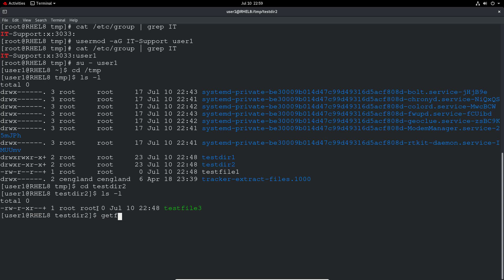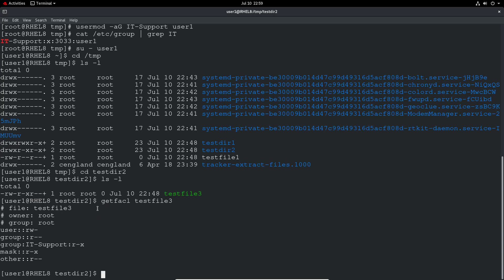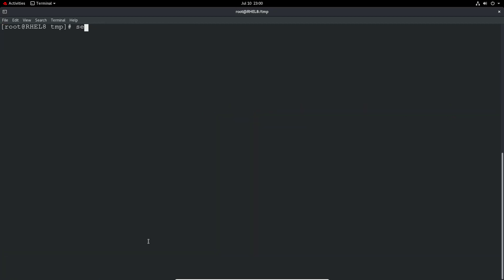However, let's check the facl. Test file three. So the user has read and execute. So what I may do is quickly go back and just give that read, write and execute. Let's just go back there. Setfacl minus M group IT support read, write, execute. And then we go into test dir 2 and then test file 3.